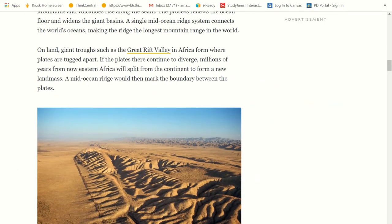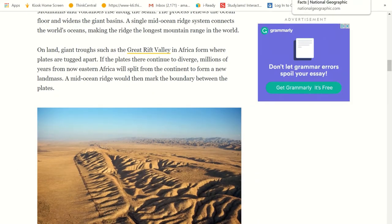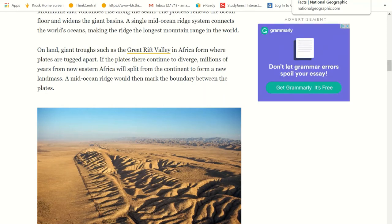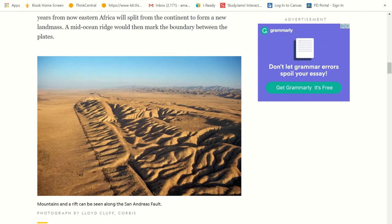On land, giant troughs such as the Great Rift Valley in Africa form when plates are tugged apart. If the plates there continue to diverge, millions of years from now, eastern Africa will split away from the continent and form a new landmass. The mid-ocean ridge would then mark the boundary between the plates.